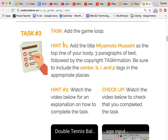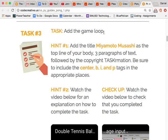So our next task is to add the game loop. One thing to explain is that every video game has a loop that runs throughout the duration of that video game.